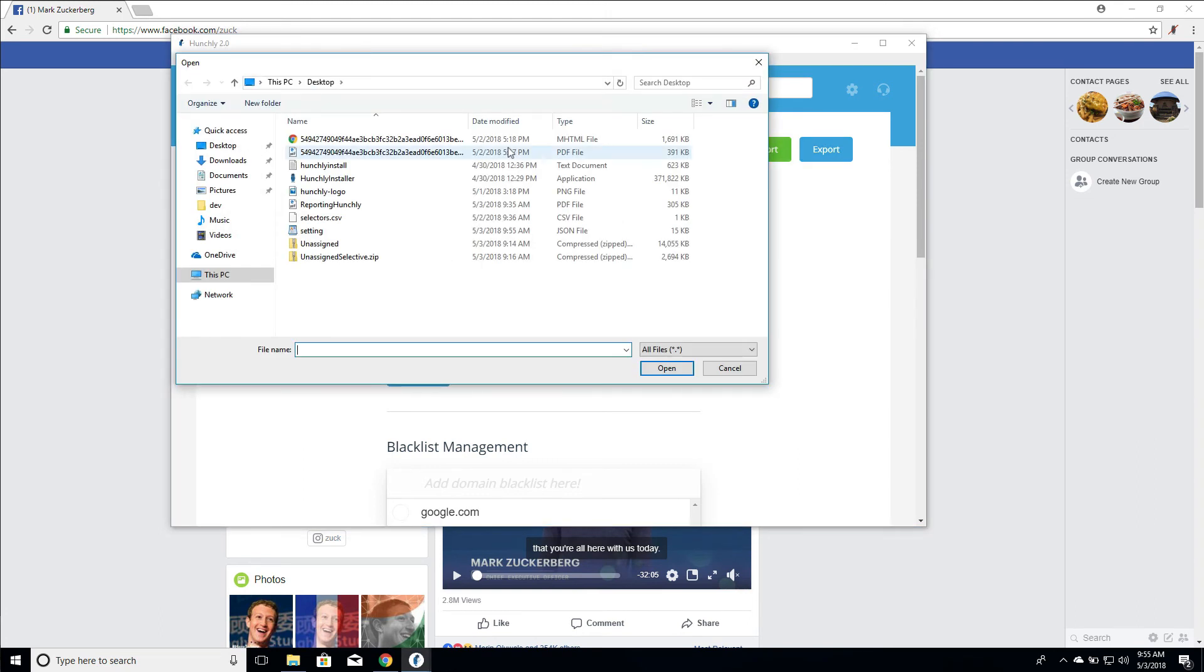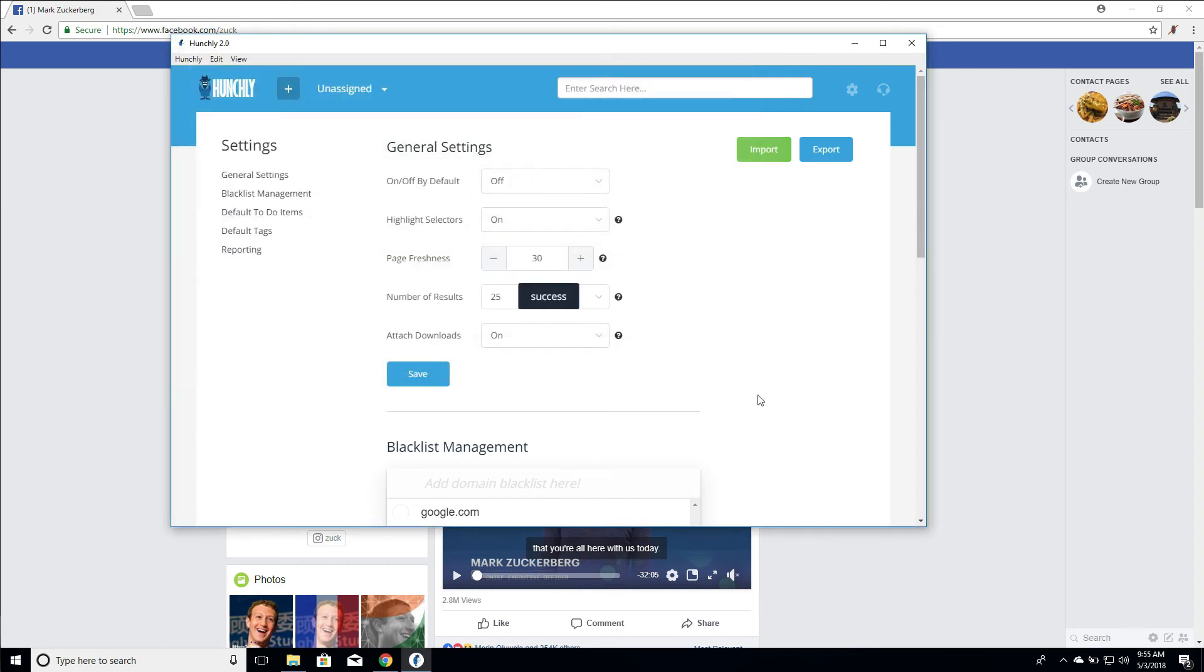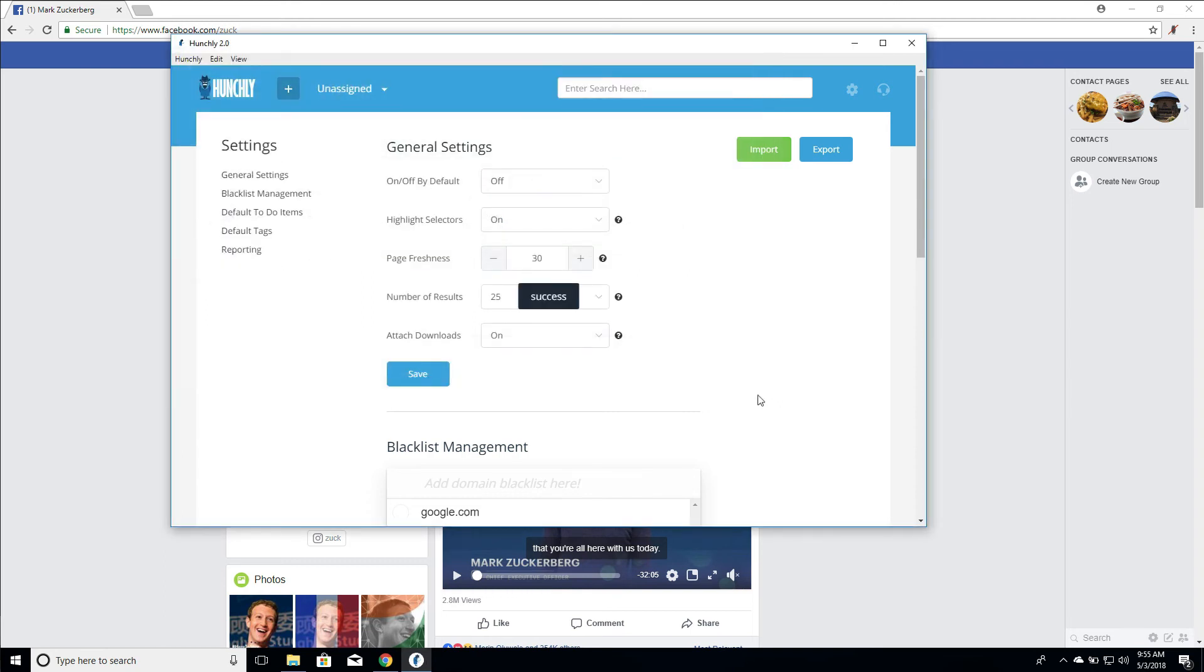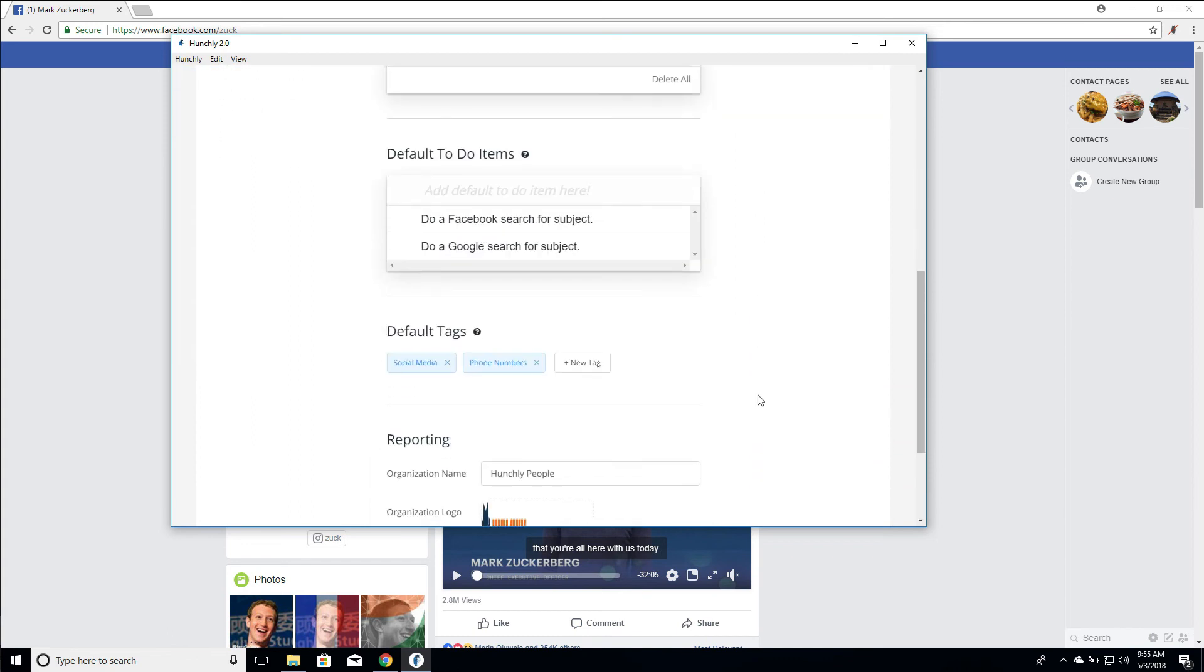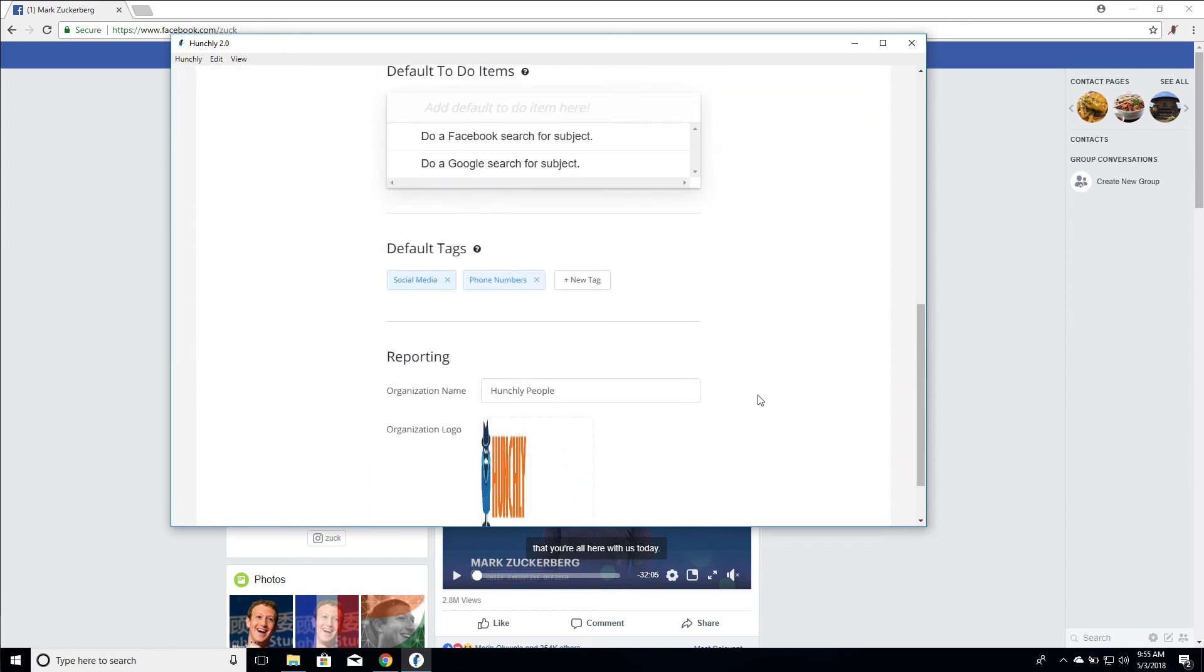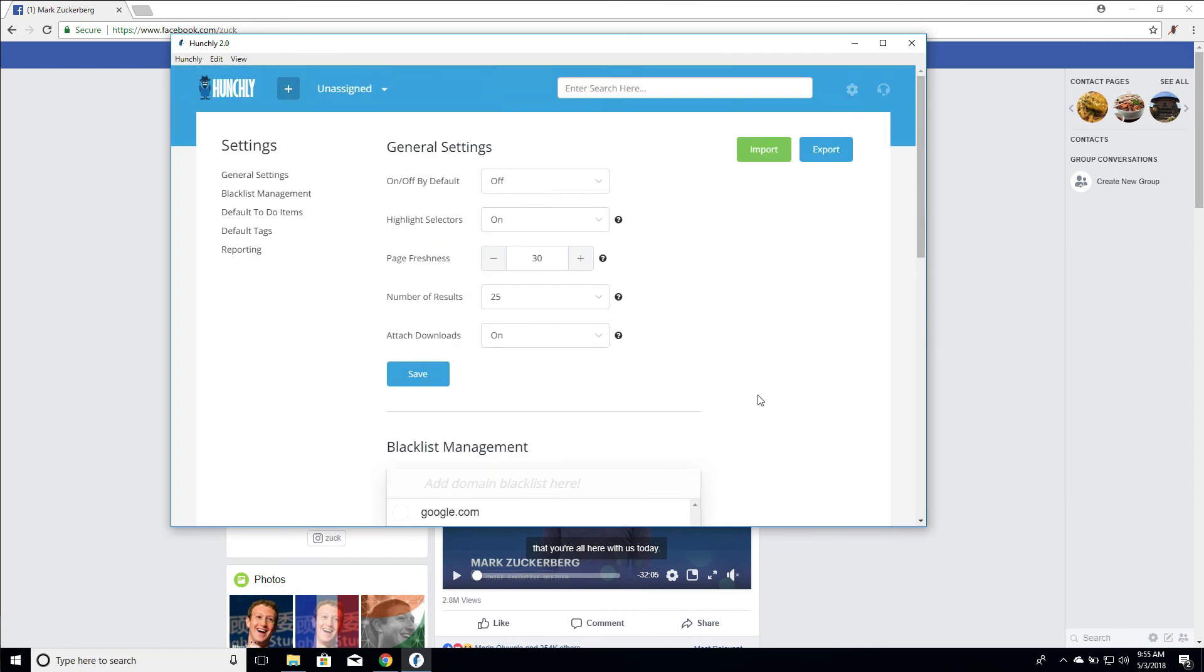Click import. Find that settings file right there. Click open and it's going to import those settings for you. And you'll be off to the races with everything that you had, including your logo, your reporting name. All this stuff will come back into your settings panel.